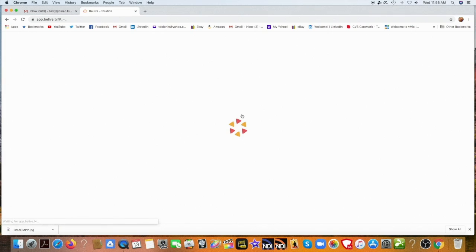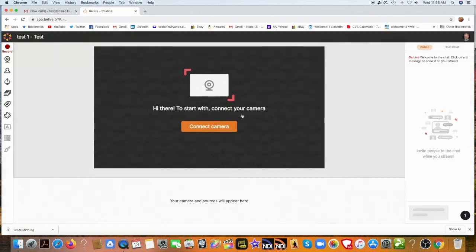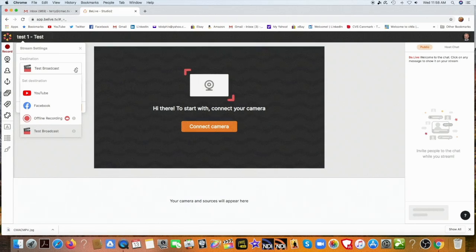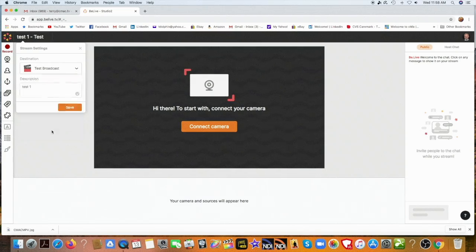And that will take me to the opening production page. There we go. The first thing I want to do is tell them what I want to do — what the destination is. In this case, we just want to go to a test broadcast. You can go YouTube, Facebook, and do offline recordings. But we're going to do a test broadcast for the purposes of this tutorial.